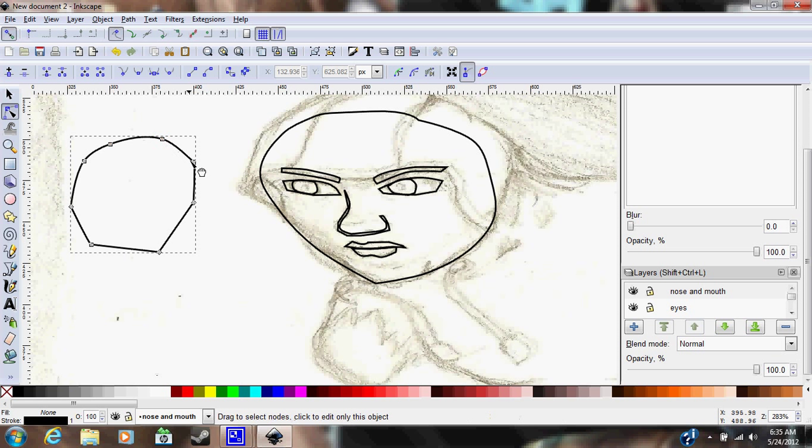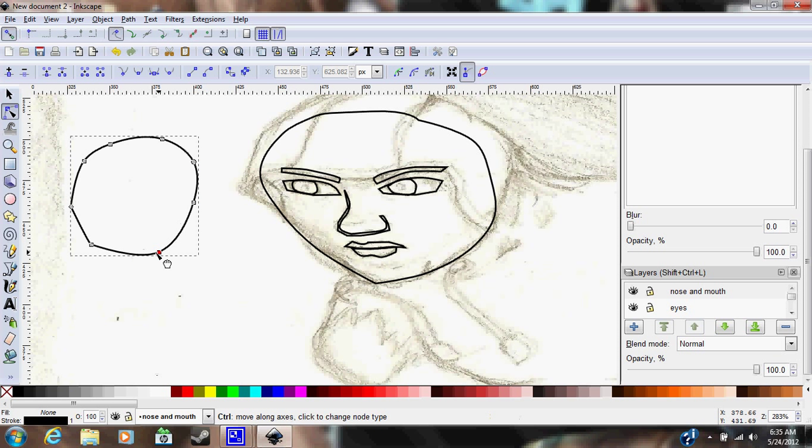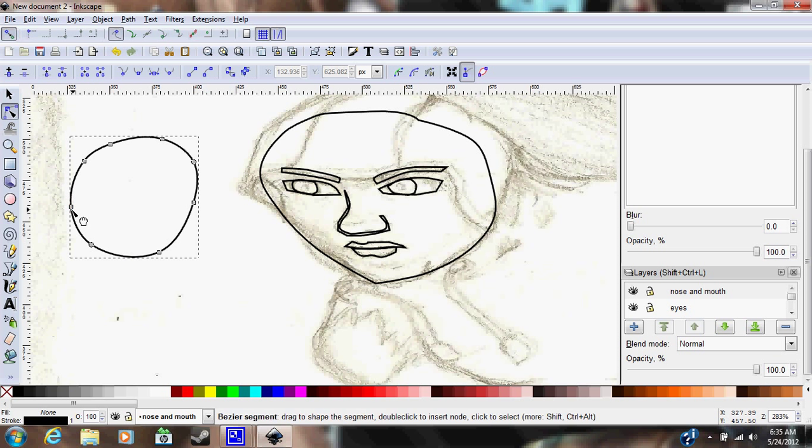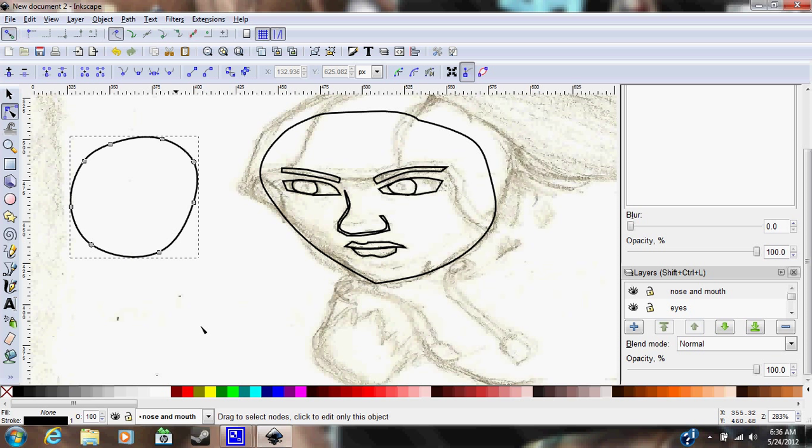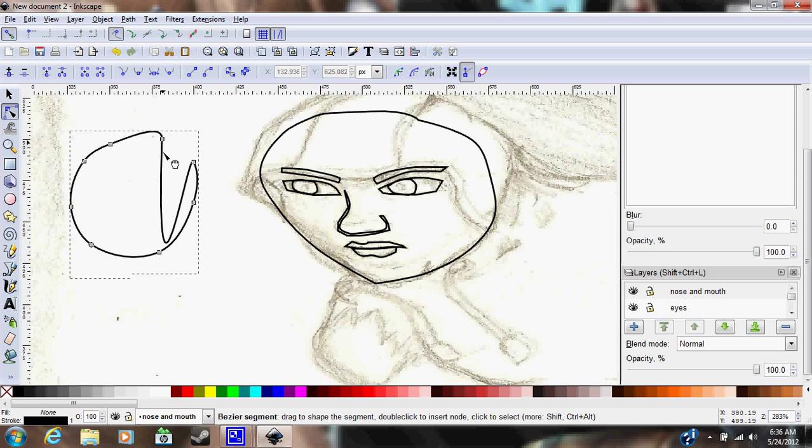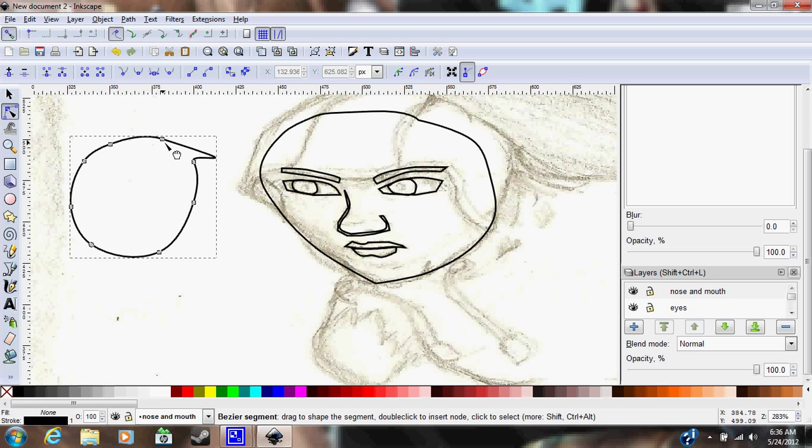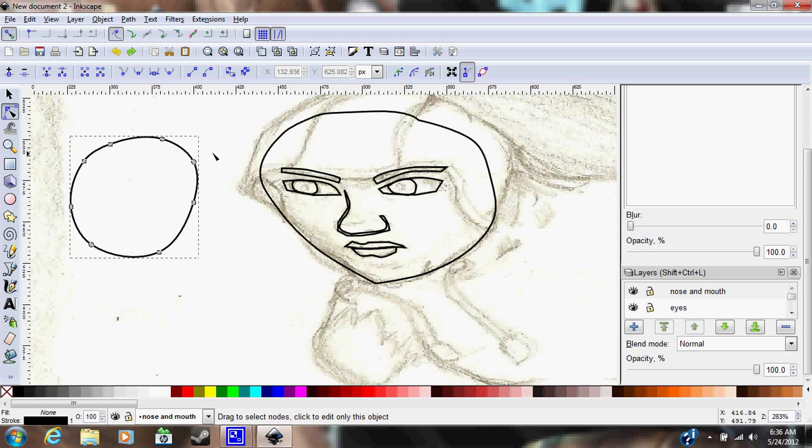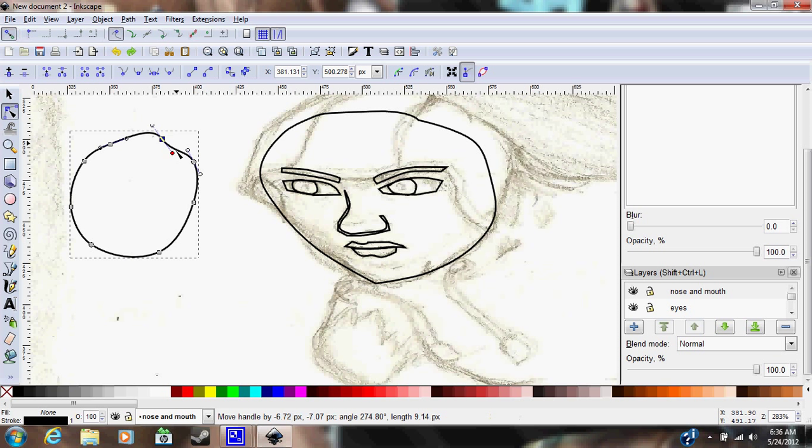But you can also move these nodes like this. And trust me, if you mess up like that, you just hit Ctrl+Z and it disappears. Now if you click on the node, it brings up these little handlebars which will alternate each side equally, but sometimes they don't look right.